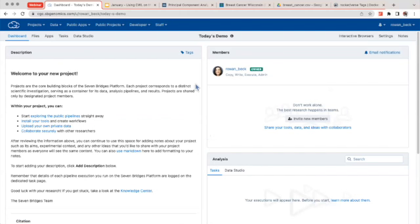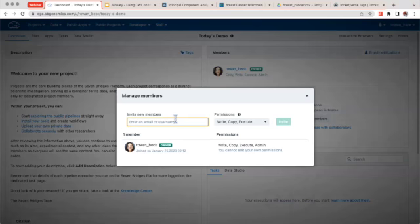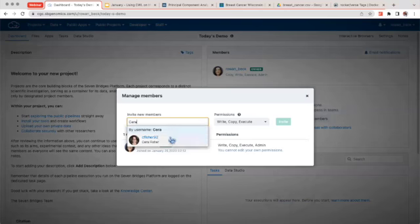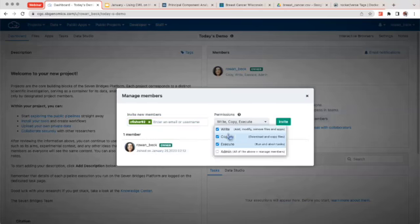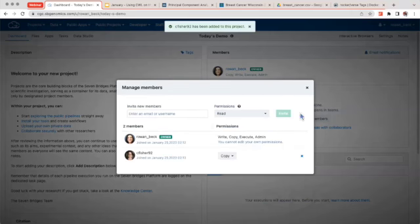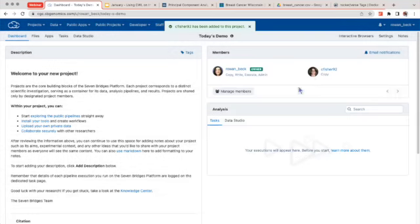Once you're ready, click 'Create' and you'll be taken to a new dashboard page. On the left we have a description section written in markdown — you can edit it to give a description or instructions for your lab. On the right-hand side you'll see the members who belong to this project. It's really easy to invite new members — for instance, I'm going to invite a colleague and give her copy access just for demonstration. Once I click invite, she's automatically added to my project.